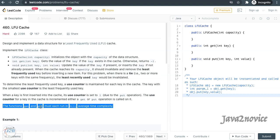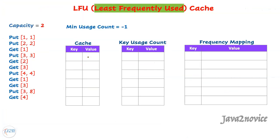The expectation is that we implement get and put functions at constant average time complexity. Let's jump directly into the solution, since the solution is expected with constant time complexity.